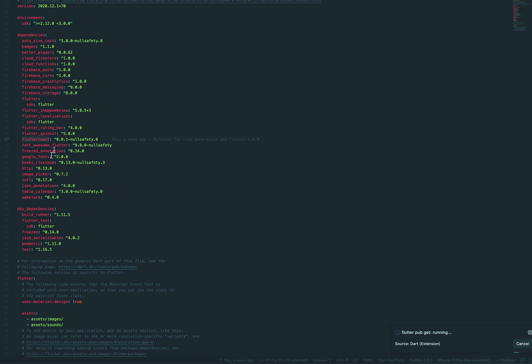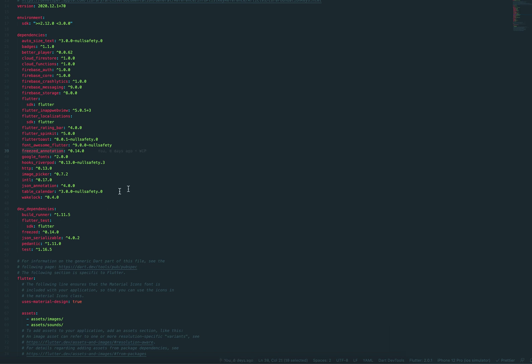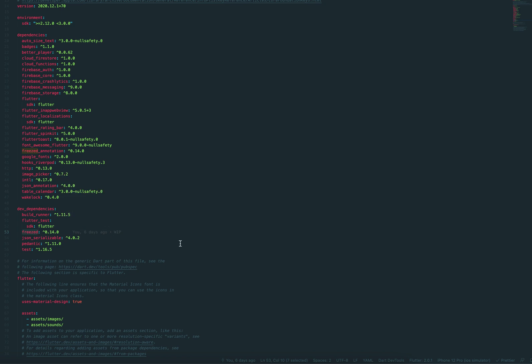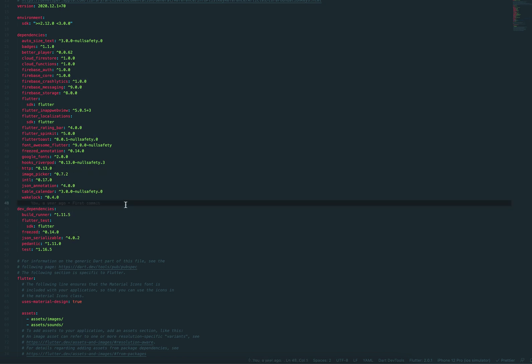Font awesome, obviously, font marks. Freezed. Package from Remy as well. Remy also supplies Hook's River Pod and the Freezed. They're part of a more like a state management solution.